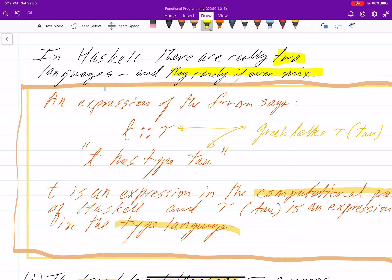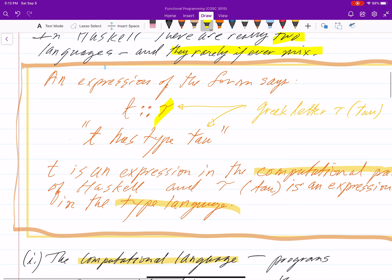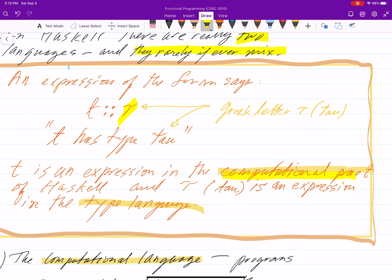When you see an expression like T has type Tau — that squiggly thing is the Greek letter Tau — if T is an expression in the computational part of the language, that's the part where you write an actual program, then Tau is an expression in the type language. When you say T has type Tau, the language for expressing types is not the same as the language for expressing computations.